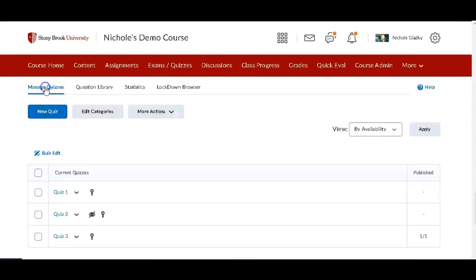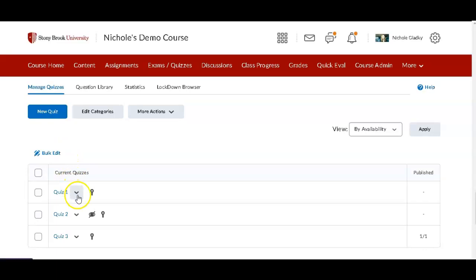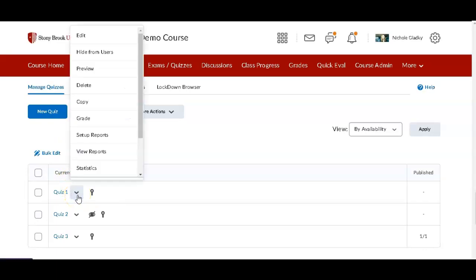Make sure you're on Manage Quizzes, and then choose the quiz that you want to look at. Click the down-pointing arrow and then click on Grade.